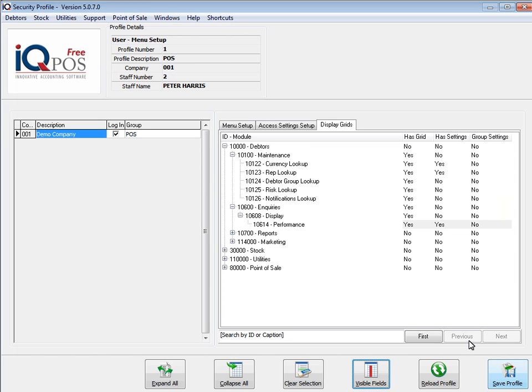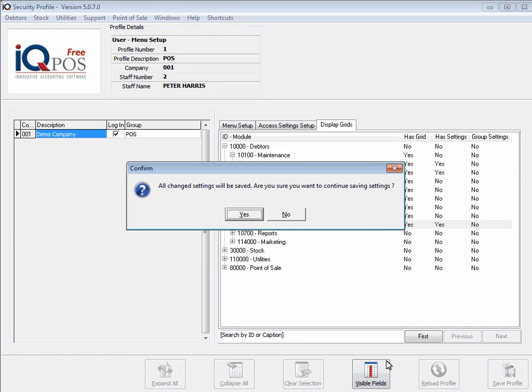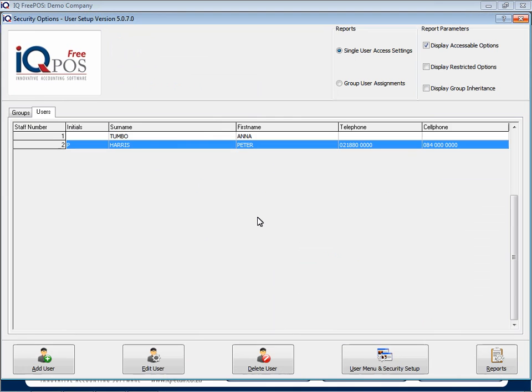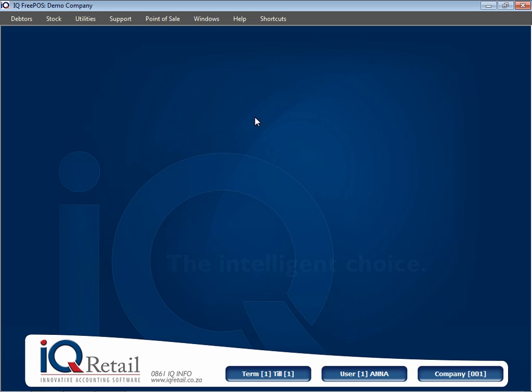Once you've made all your changes and gone through all these options, don't forget to save the profile. And that concludes looking at our display grids under security. Thank you.